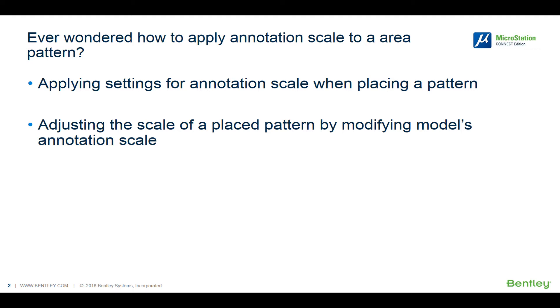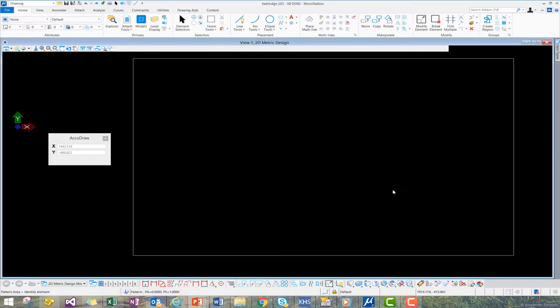First, we will learn how to apply settings for annotation scale when placing a pattern, and then we'll see how to adjust the scale of a placed pattern by modifying the model's annotation scale.